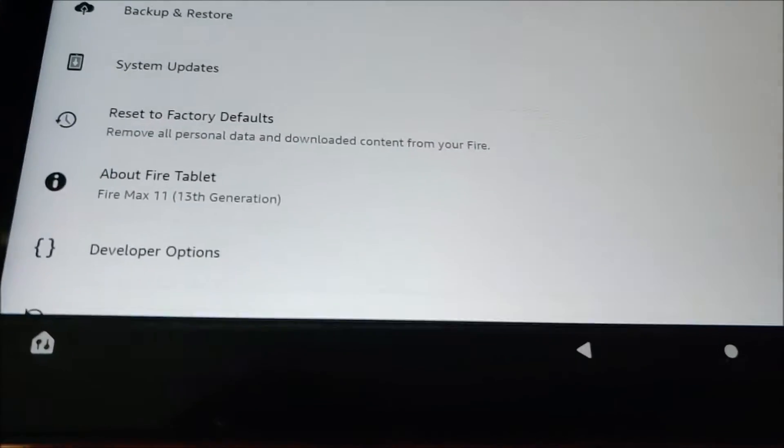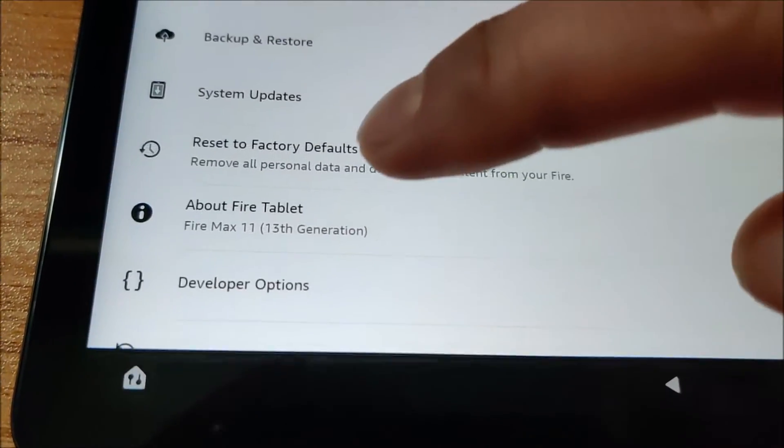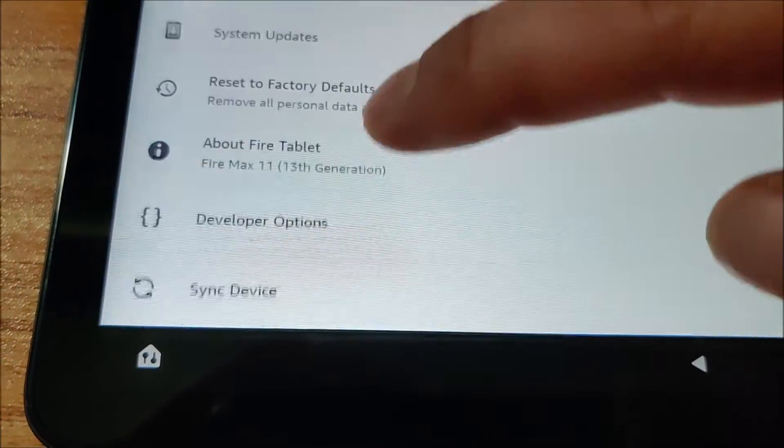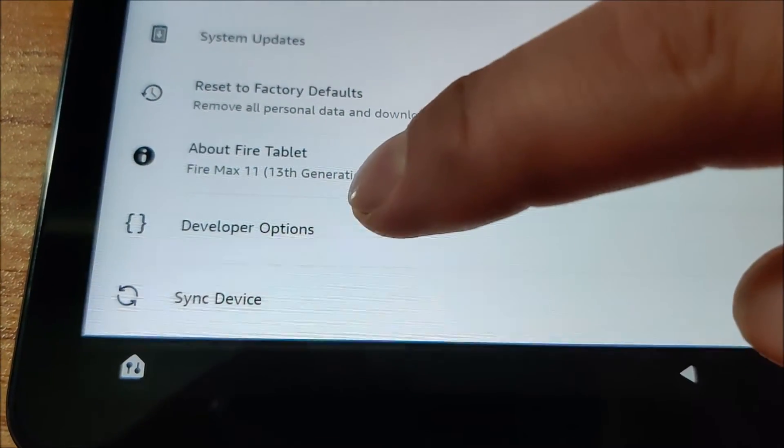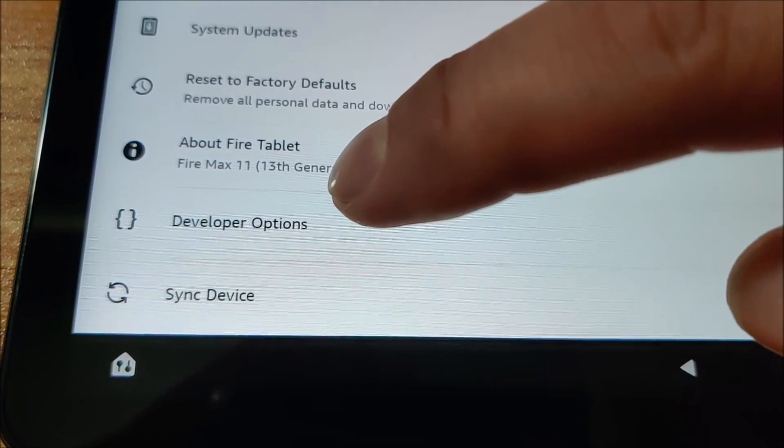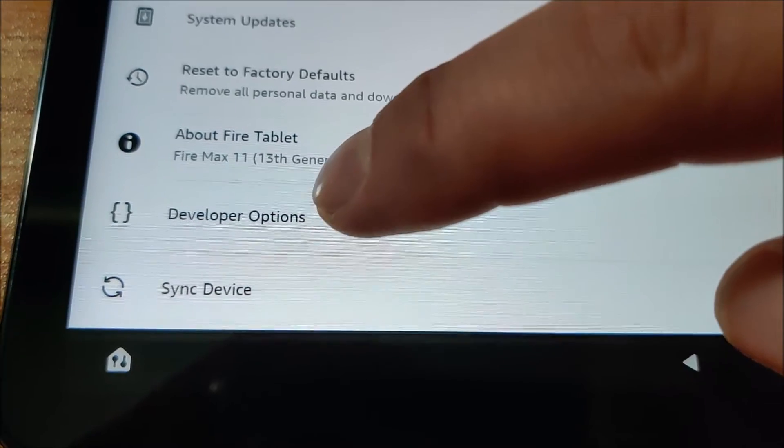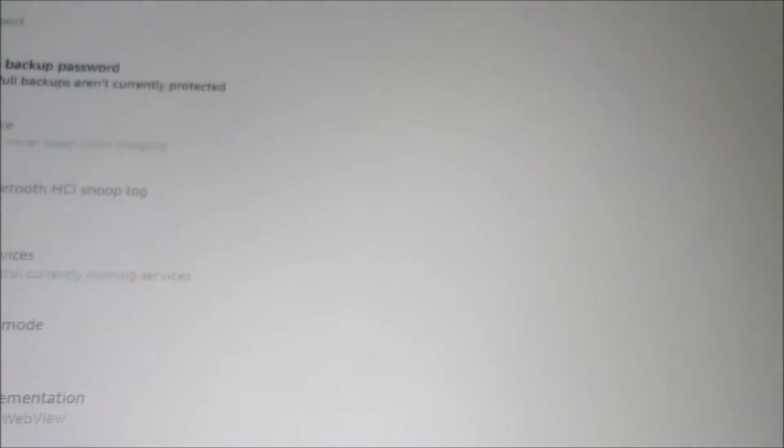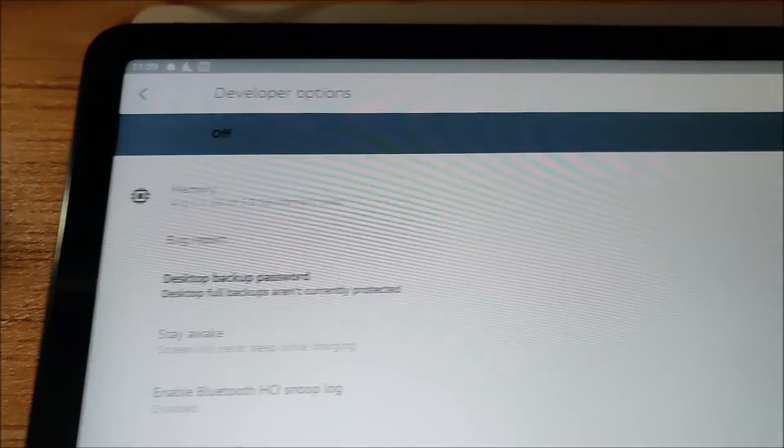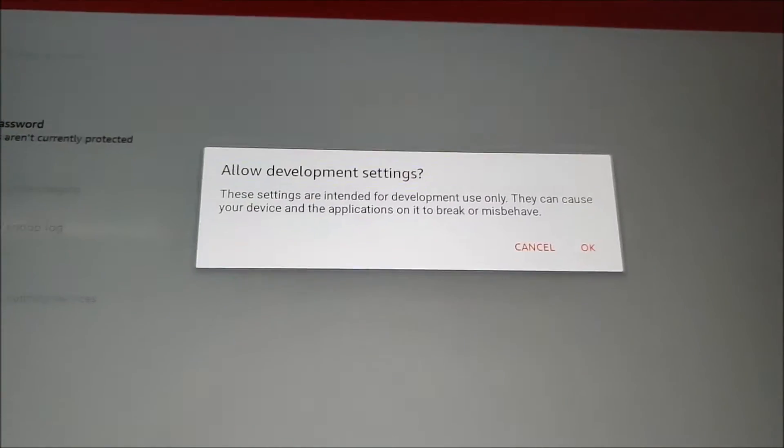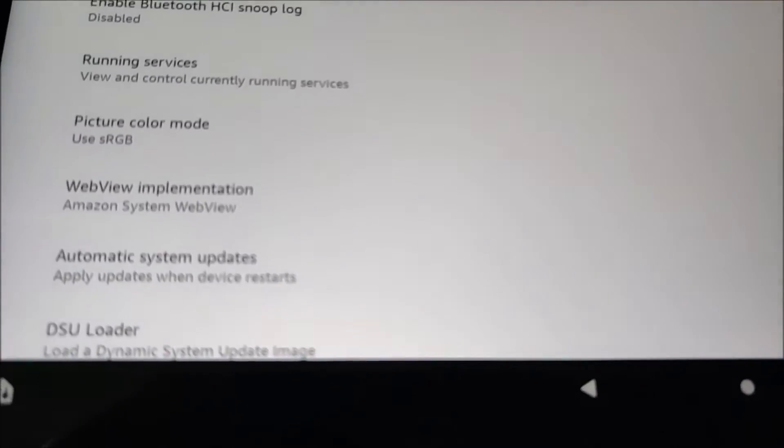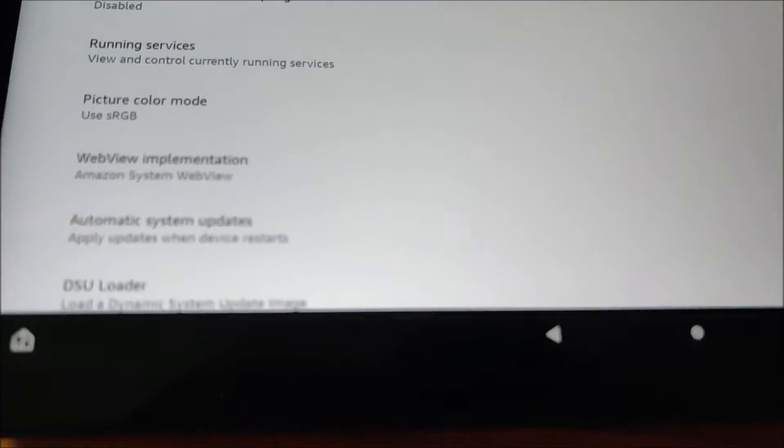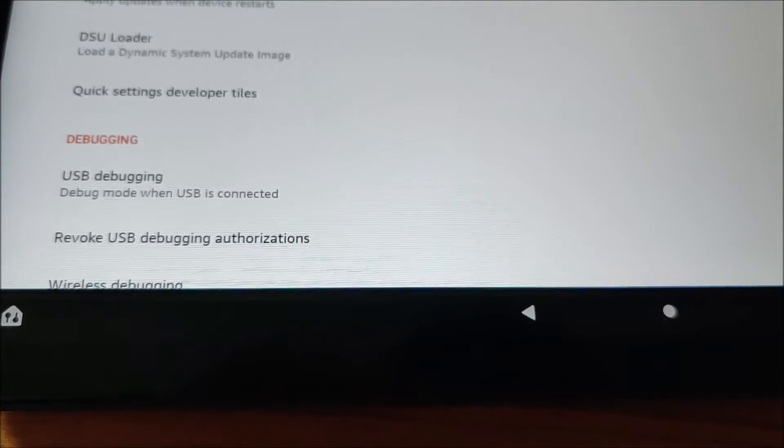I just went back to settings and I'm at the very bottom and now there's developer options here right below About Fire Tablet. Click on developer options and it's the very top option and it's just to enable developer options and then I think that's it.